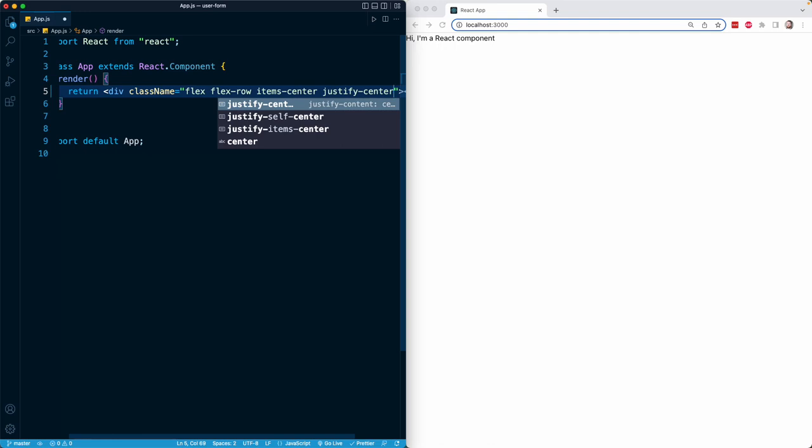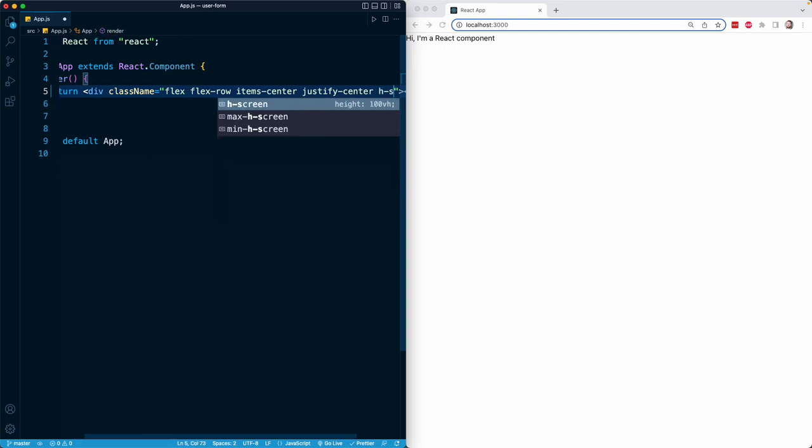I'm also going to add h-screen, and that is going to apply a height of 100 of the viewport height. So this is going to occupy the entire screen.